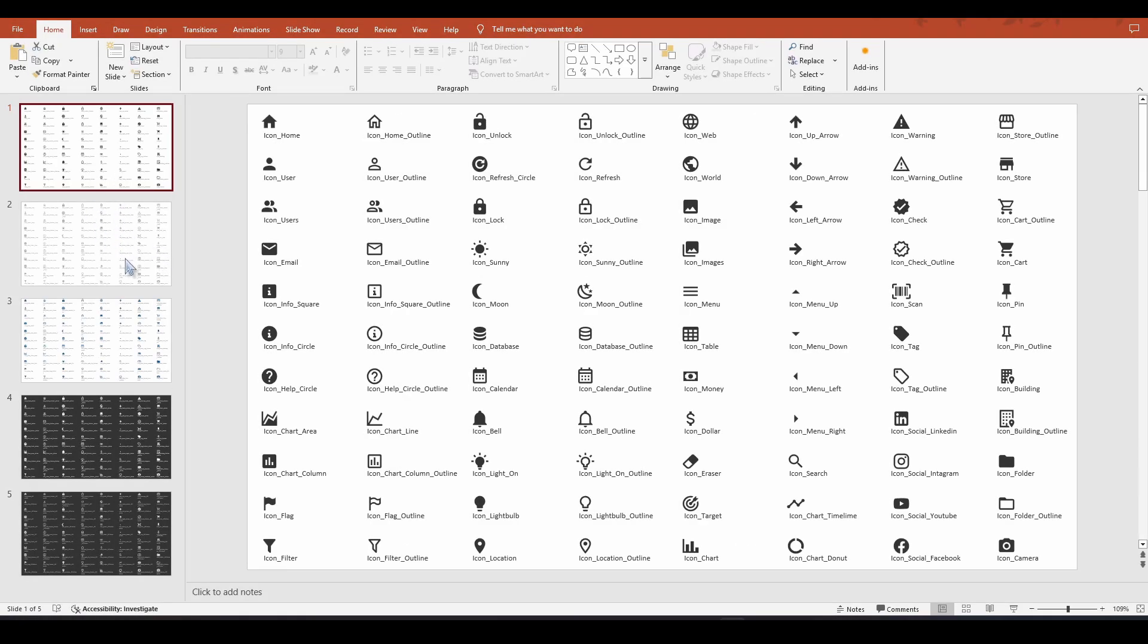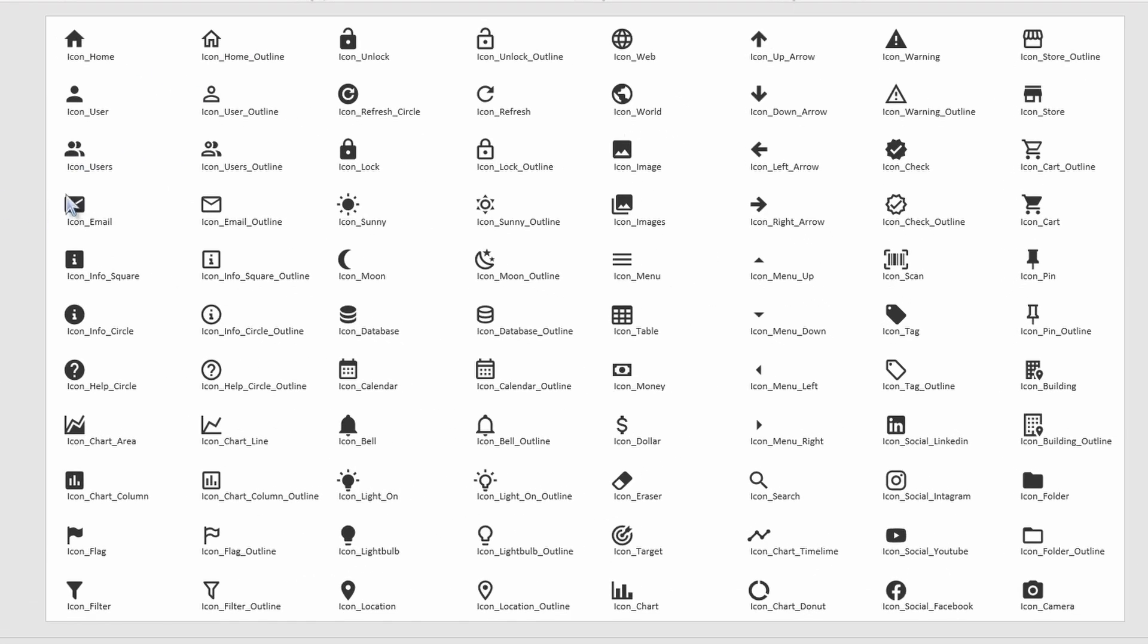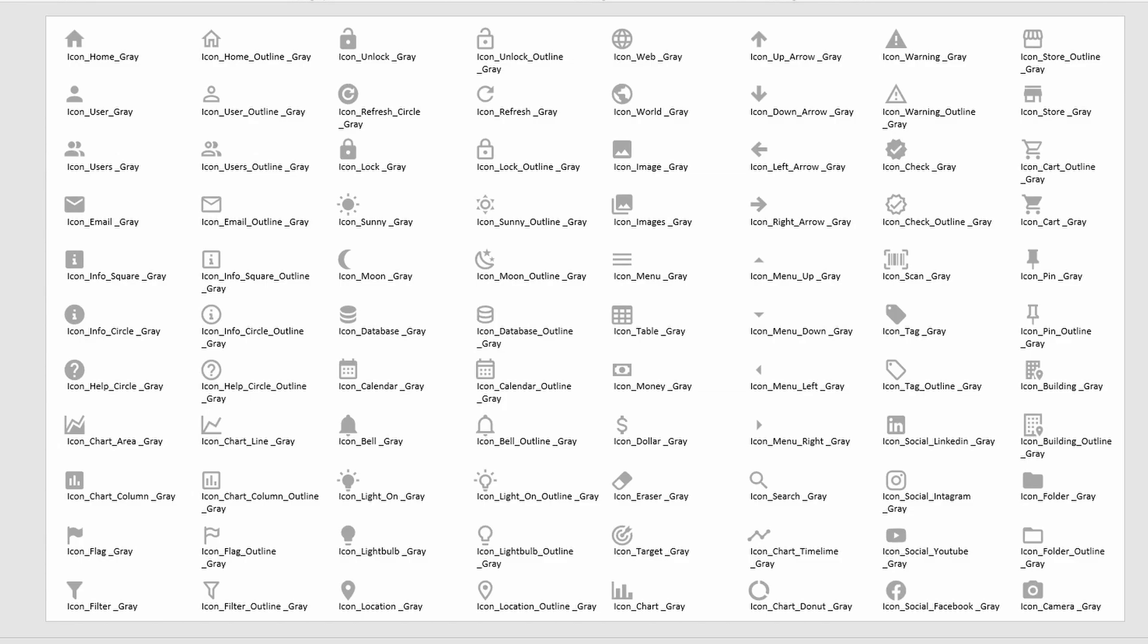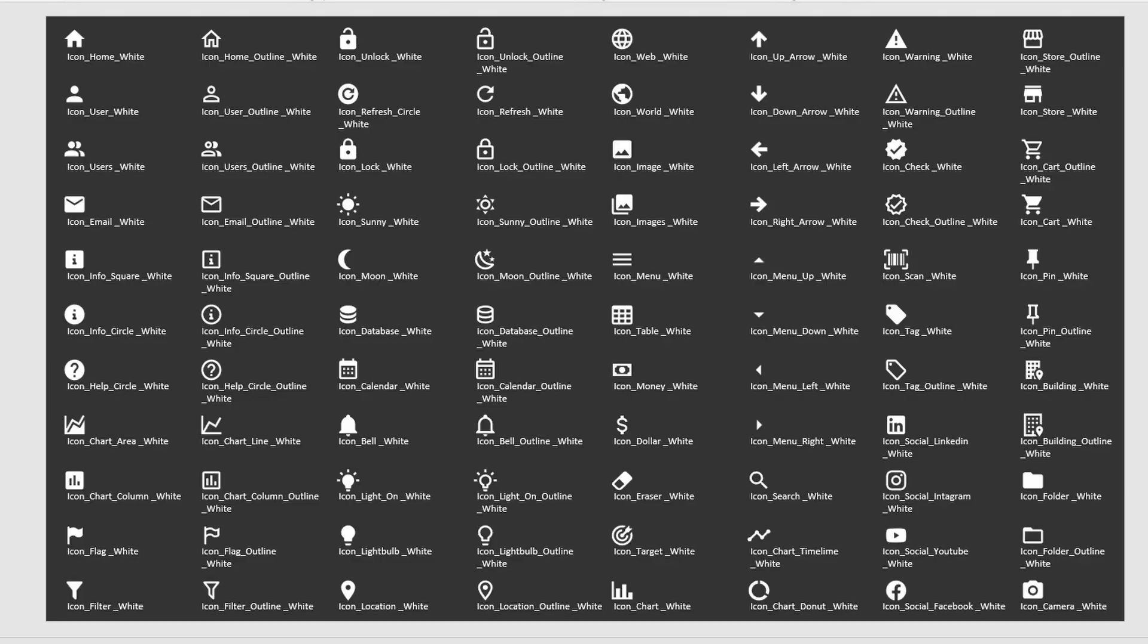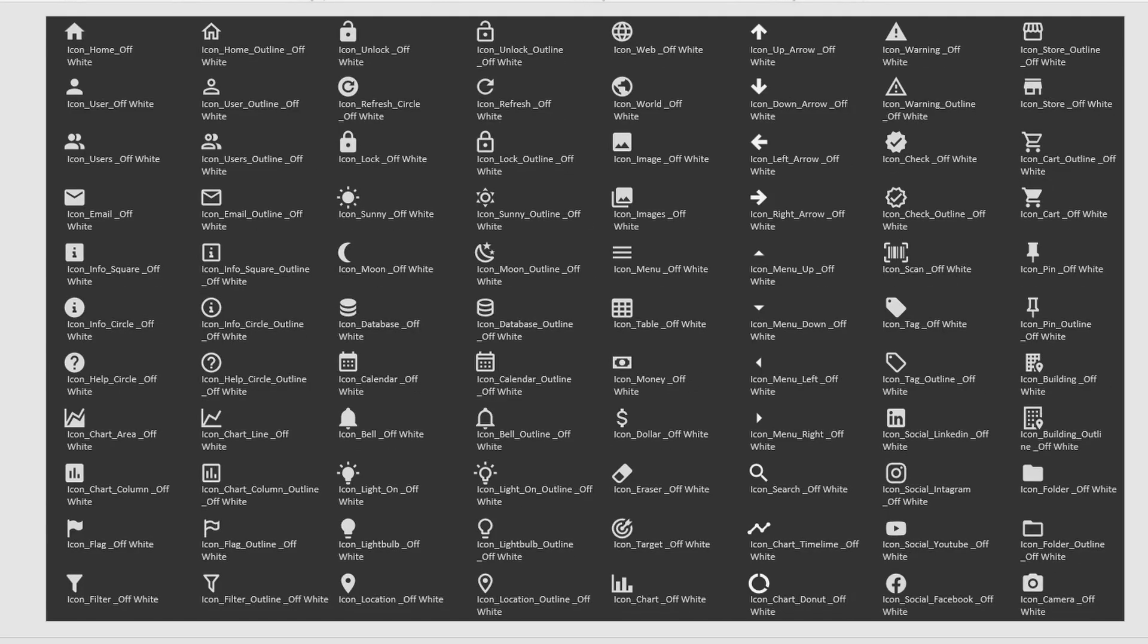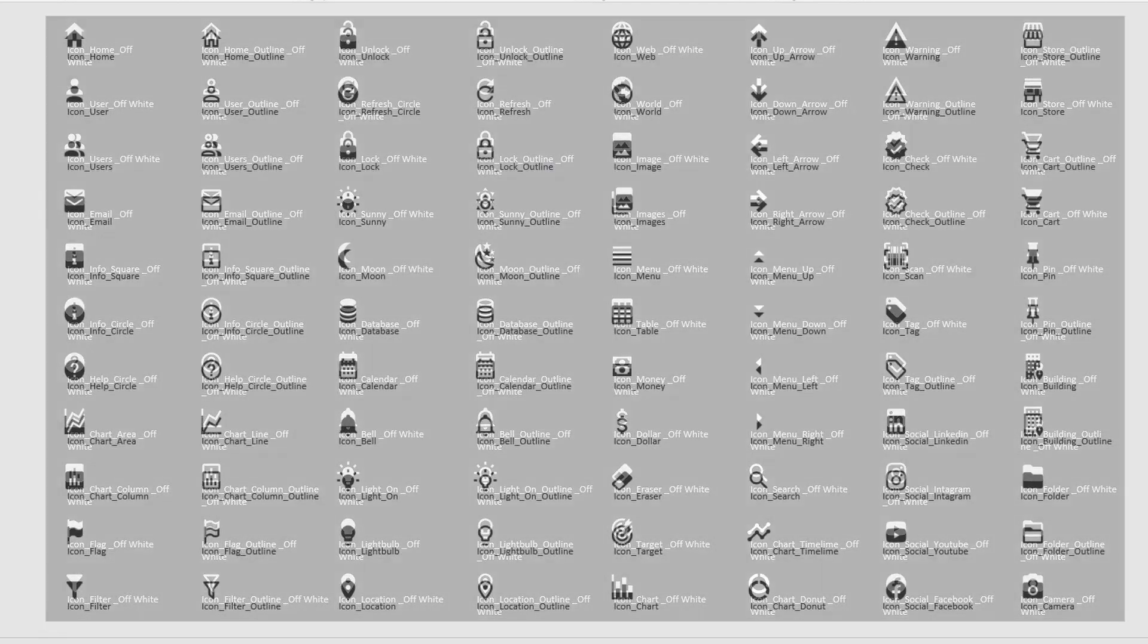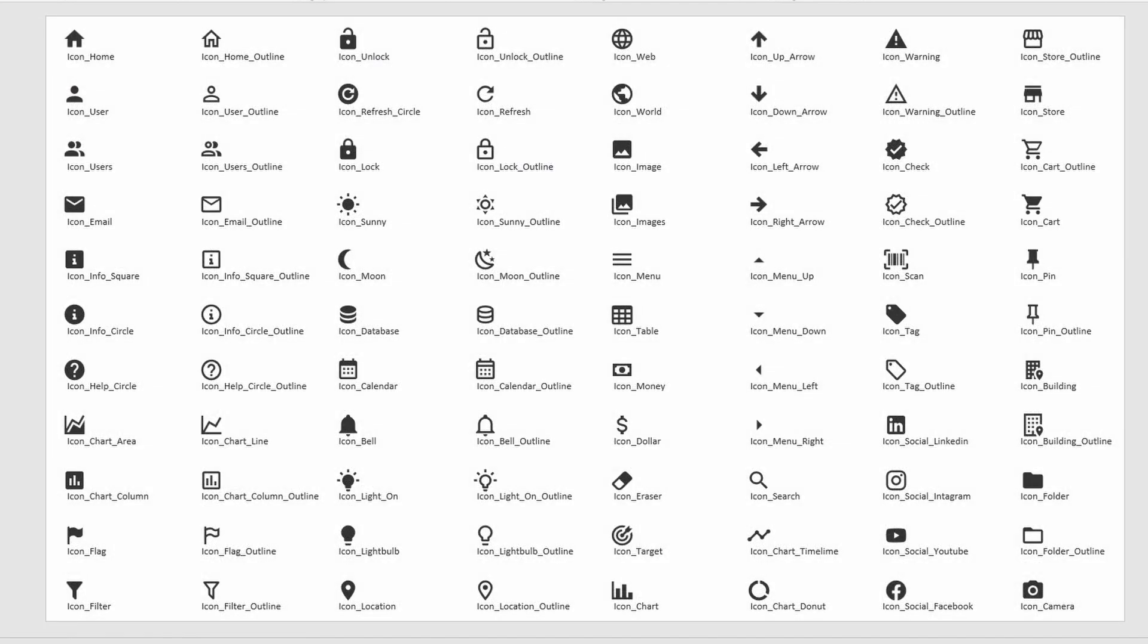And as you can see here, I have different color versions of the same icons. So I have the default black versions. I have a gray version. I have a color version, which I can change obviously to any color I need. Then I have a dark mode version. So these are white. And then I have a dark mode off-white version. So these icons are my personal favorite icons.